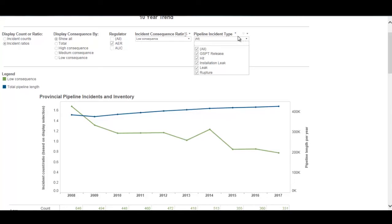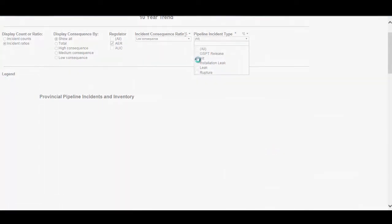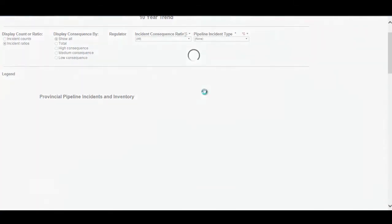Some incident types included are the GSPT release — which is gasket sealing packing threaded fitting releases, the drips on mechanically tightened flanges and such — as well as hits, installation leaks, leaks, and ruptures. You can toggle any of these off to view data for just leaks and ruptures, for example.